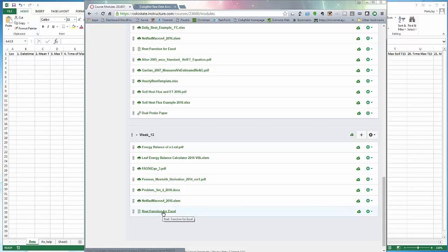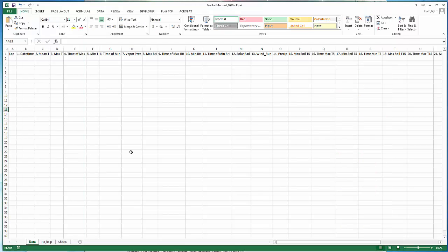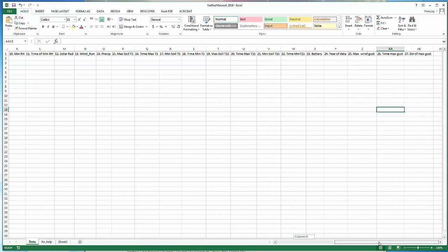There's also a help file on using the macro. So when I downloaded that spreadsheet it looks like this, with the COAG-MET header information across the top.